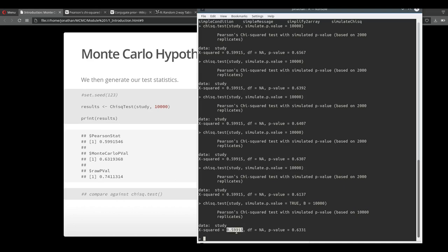You can see here that this chi-square statistic is pretty much equal to ours. The Monte Carlo p-value is very close to ours as well. And it's also lower than the raw p-value that we would get if we didn't use Monte Carlo simulation.